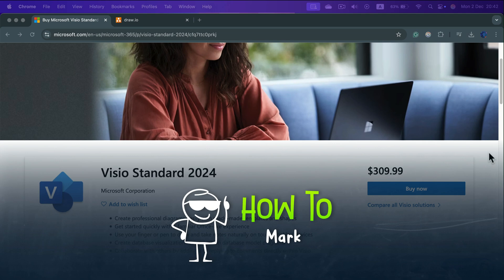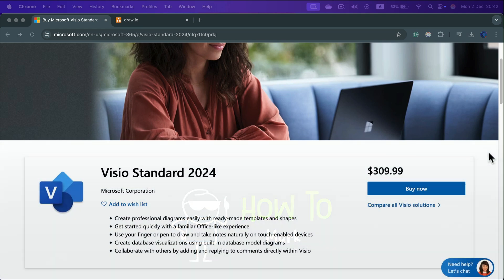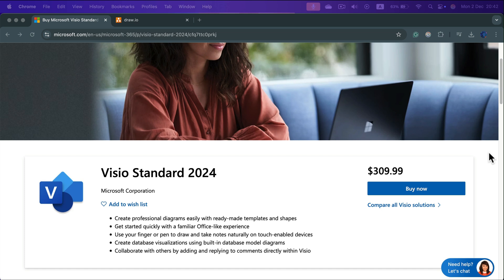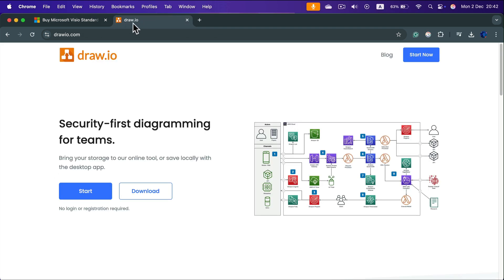Microsoft Visio is not a cheap software and you need Windows to run it. So what is our alternative if you are on Mac OS or Chrome OS? I suggest using a very simple open source software called draw.io.